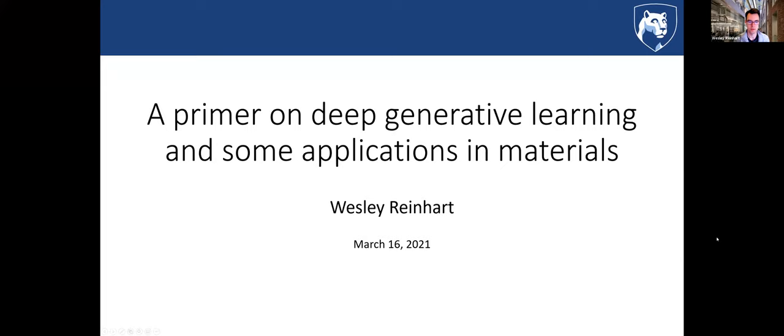I thought I would give an introduction to deep generative learning. It's a specific class of inverse design — there are other ways to do inverse design that are not generative learning, but for this project especially we're going to focus on generative learning. It's a really exciting topic, and a little more accessible and fun than some of the more nitty-gritty numerical approaches to inverse design.